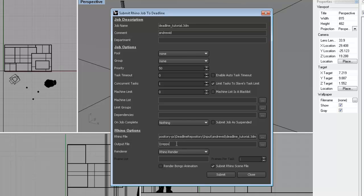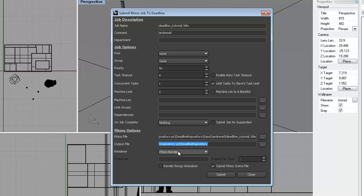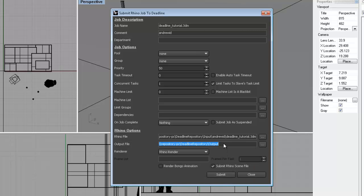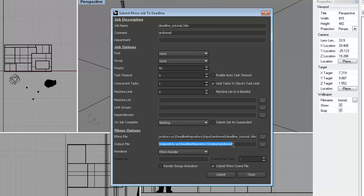The same holds true for the output path. Again, we have to type it in. We can't browse. Repository PC. And you'll see here it does do auto-completion. And then we're going to browse to the output folder. And again, browse to the appropriate Andrew ID folder that you've made for yourself. And then lastly, for output, you'll type in the name of the file.